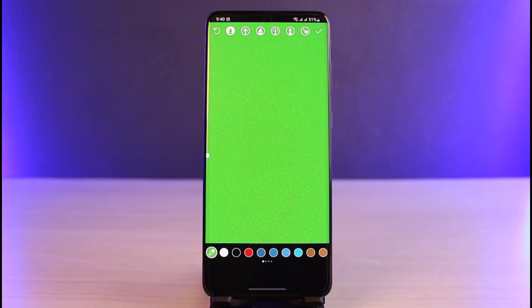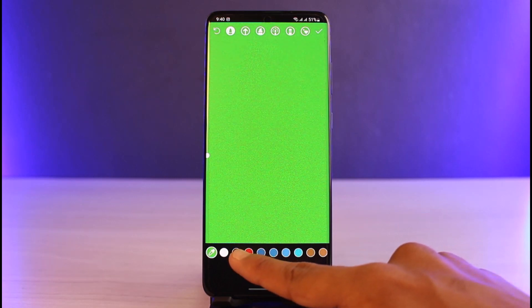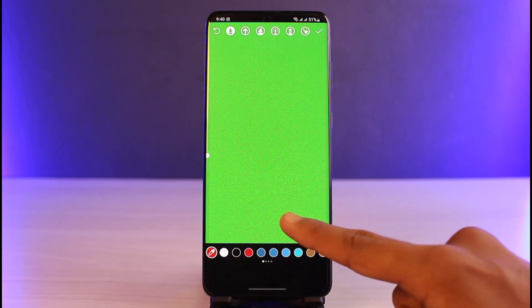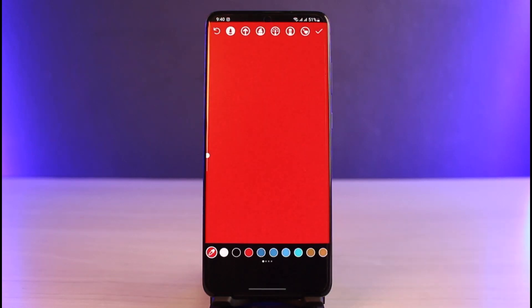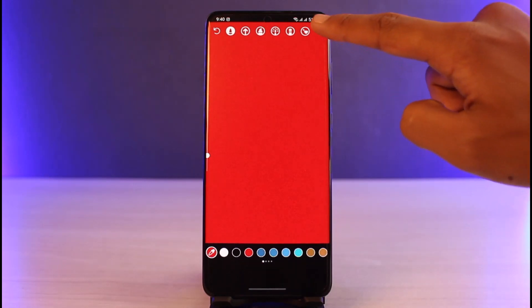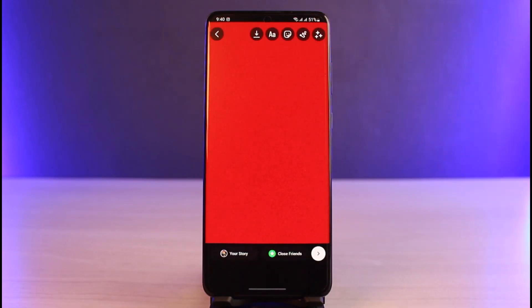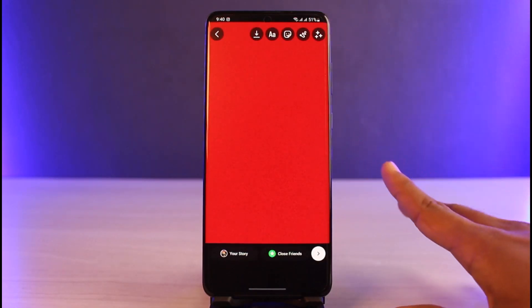Then I'll long press on the story tab. As I do that, you can see the background color has been changed. If I want to change it to red, I'll just long press on it and it changes to red. Once you're done, just tap on the check mark on the top.